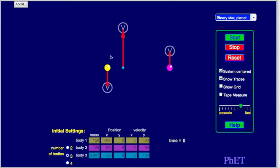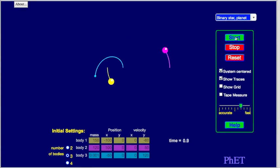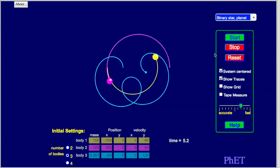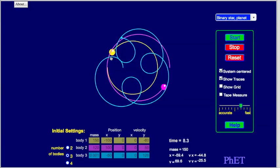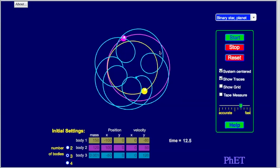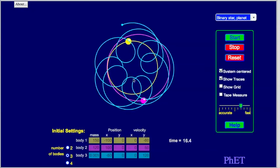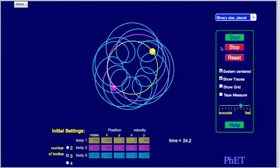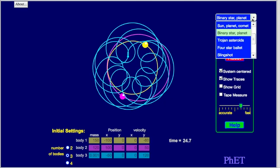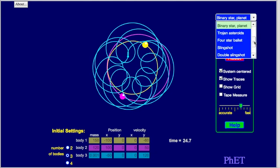You can also simulate a binary star with a planet — these have actually been detected. Let's say body one has a mass of 150, the second body 120, and a tiny planet with a mass of 0.001. The planet orbits one star, which is itself orbiting the other star. The purple and yellow ones orbit each other while the tiny planet buzzes around one of them.